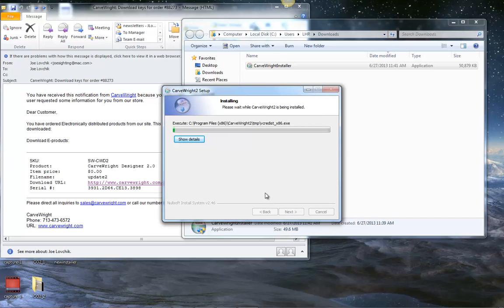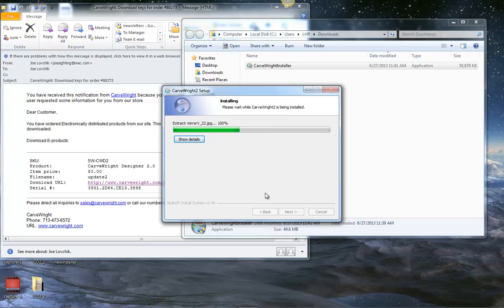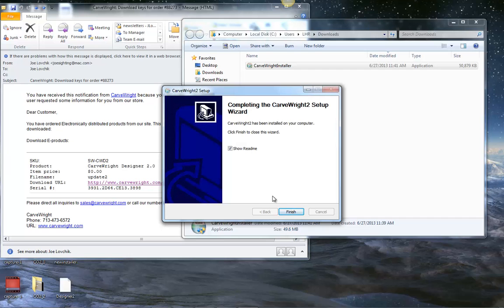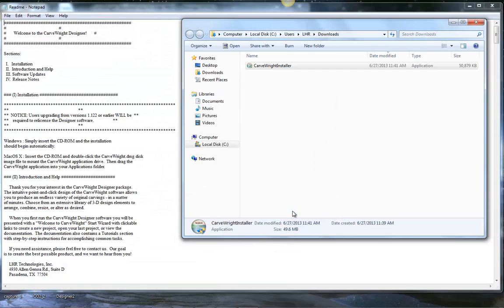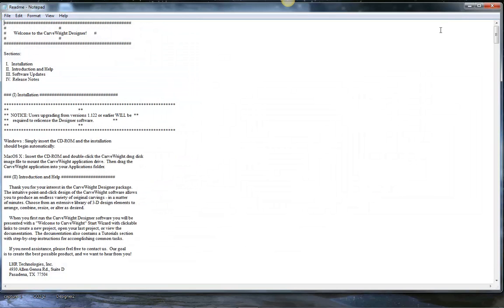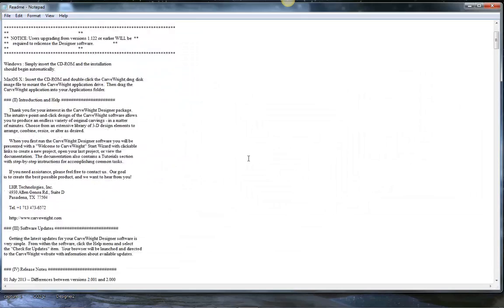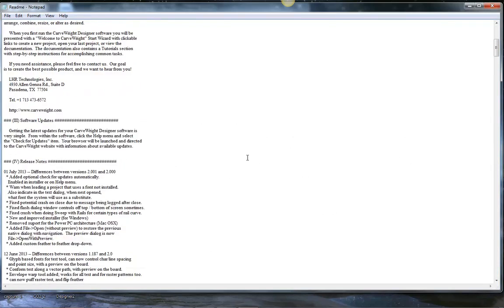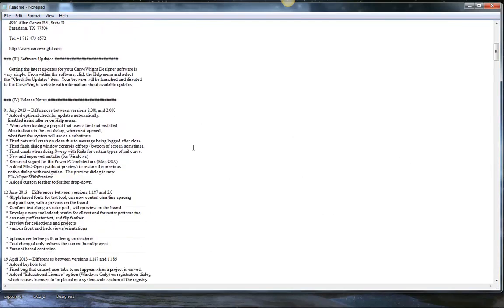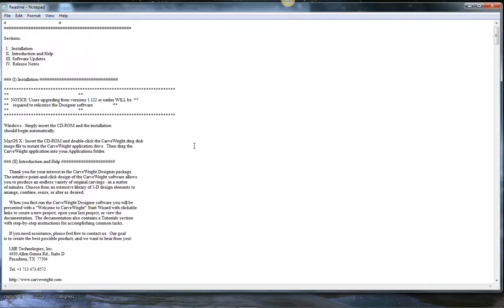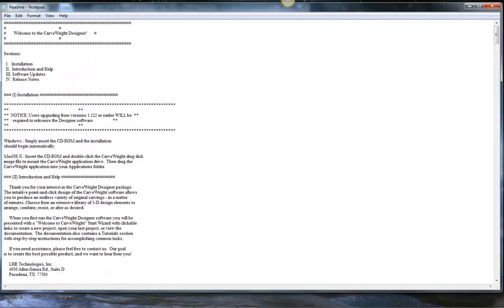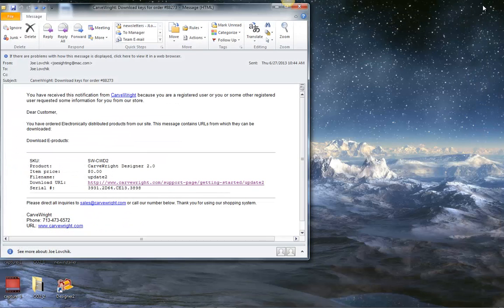Okay. Now the installer will complete the installation. Just take a couple minutes. Okay, I'll hit finish. Now it opens up the readme file, which will give you the release notes that will tell you about the new version if you want. I'm going to go ahead and close that down.